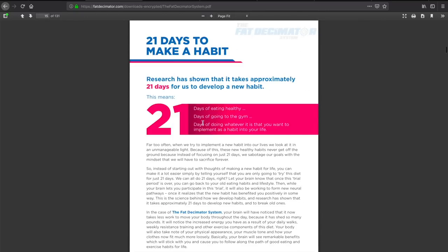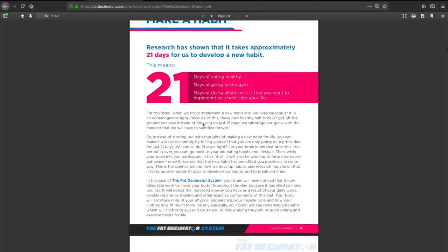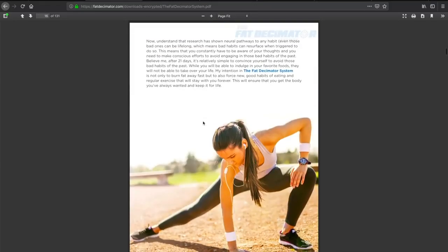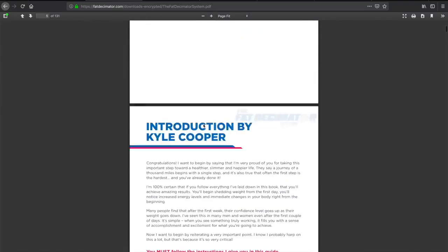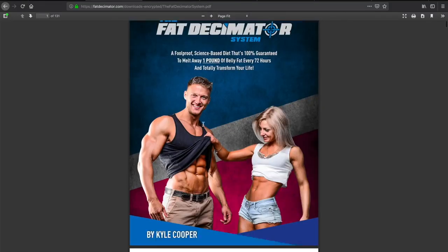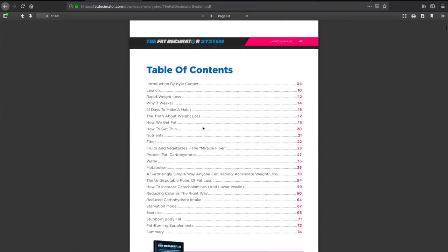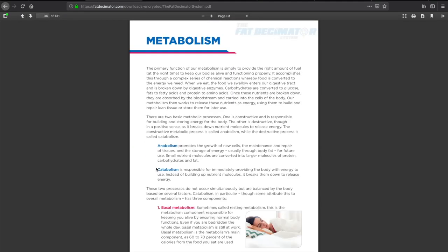Let's take a look at 21 days to make a habit. It talks about eating healthy and going to the gym, implementing fitness as a lifestyle. Pretty cool. What else do we have here?